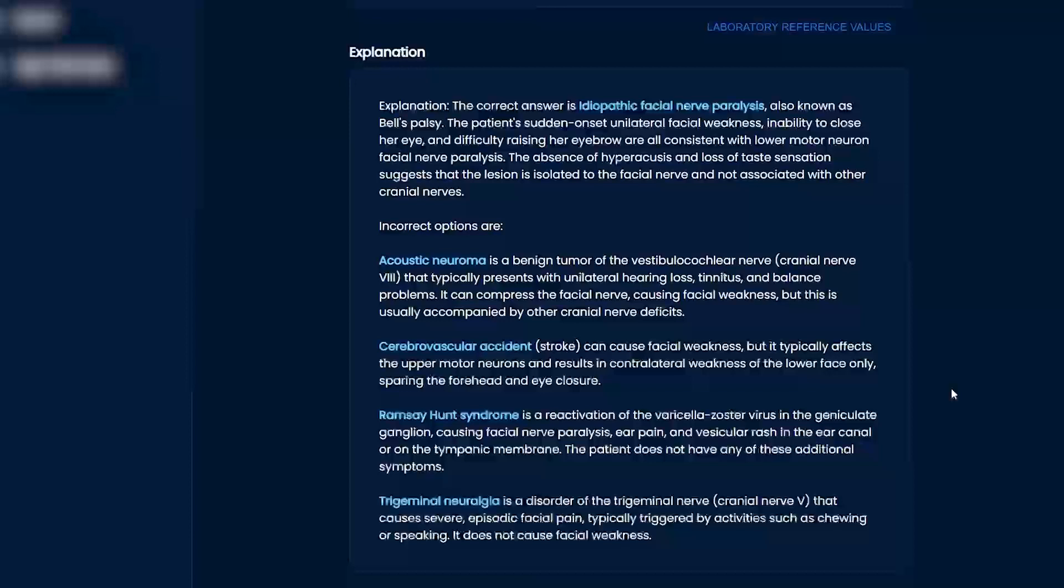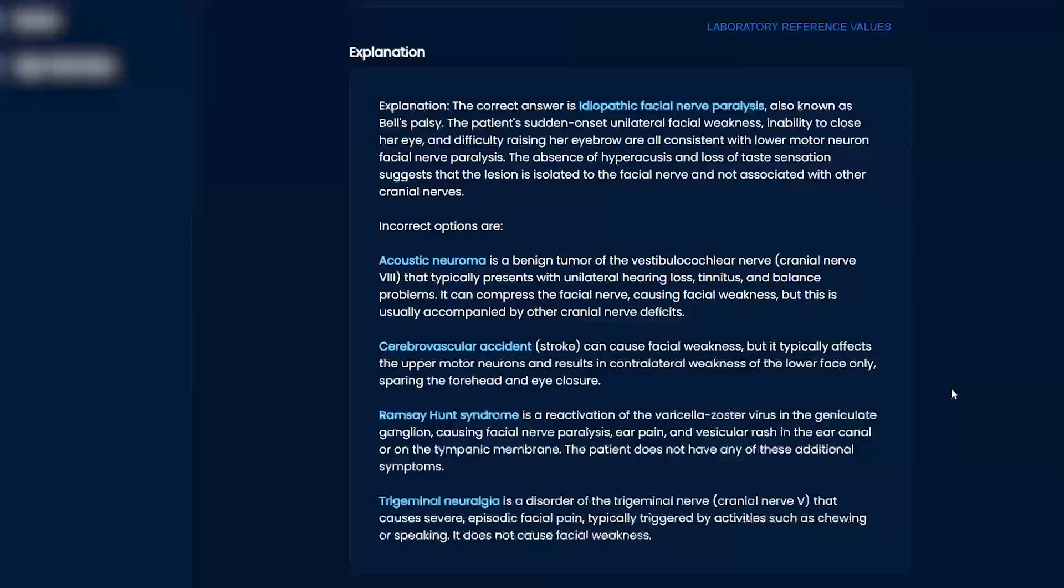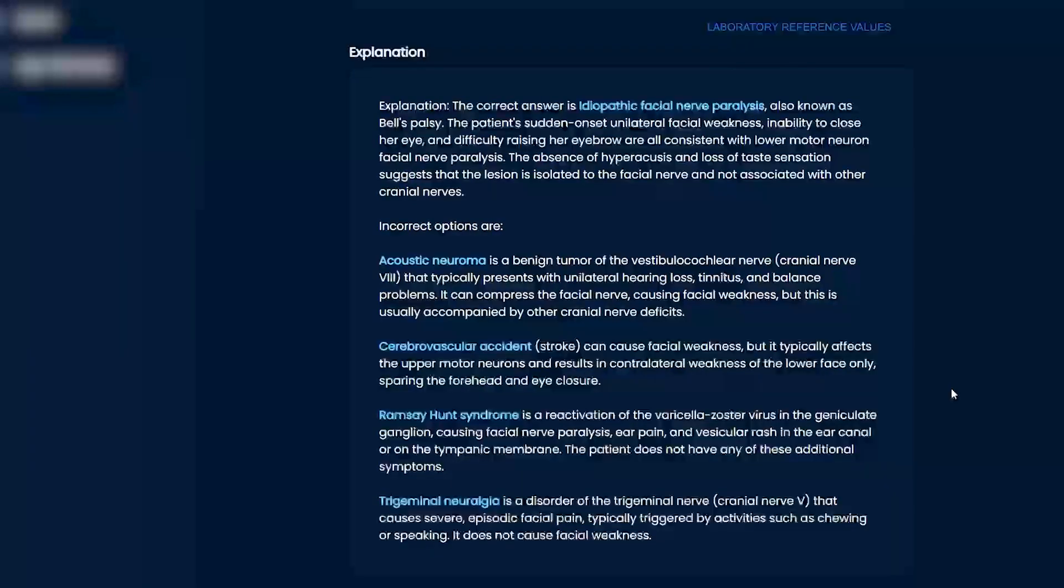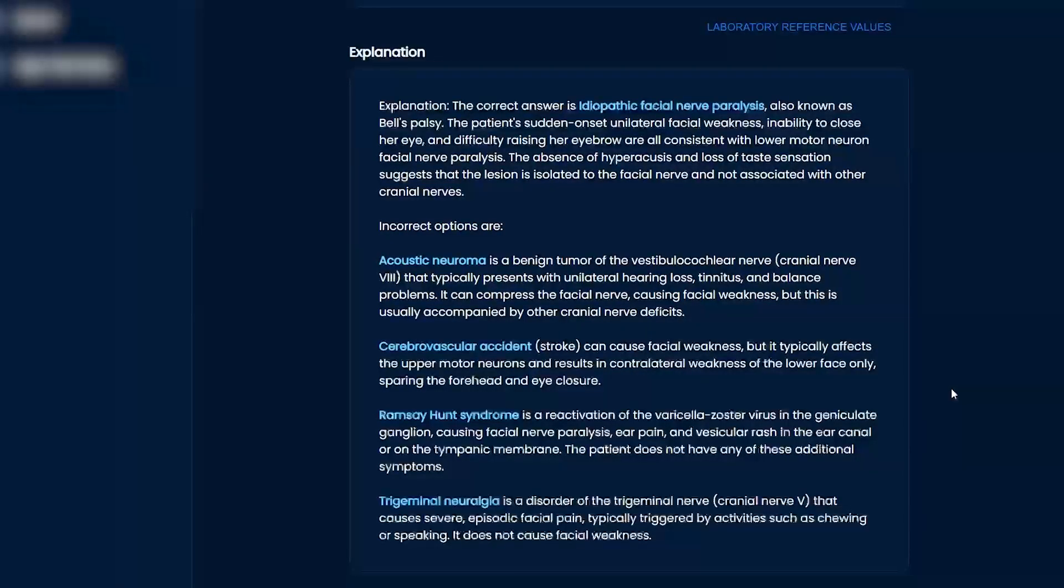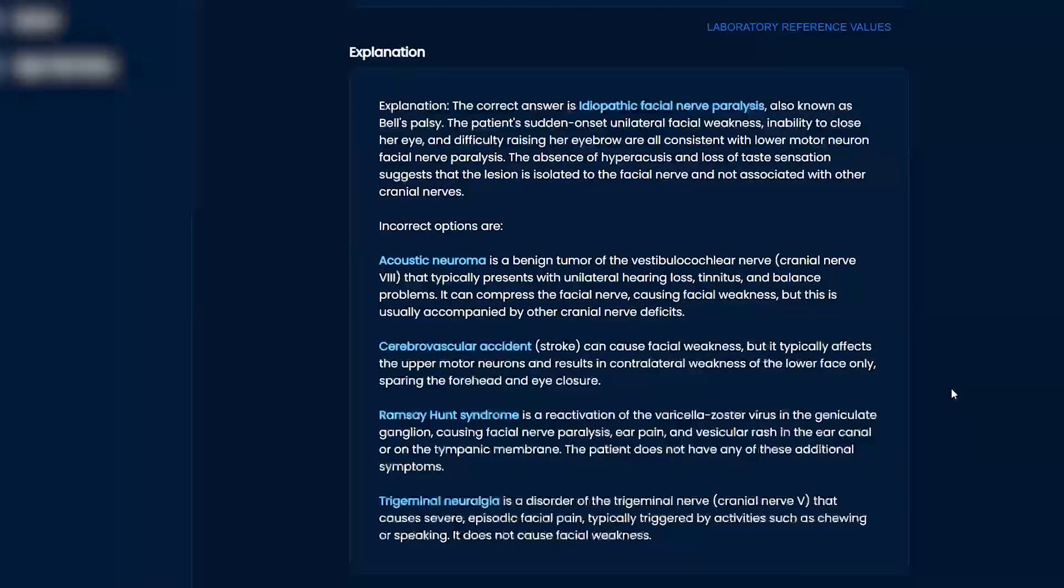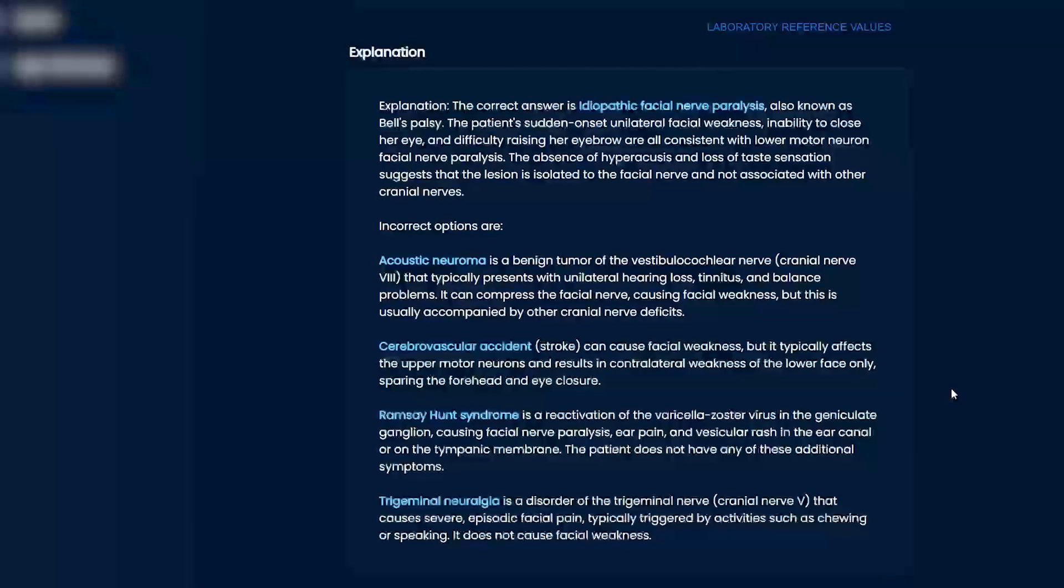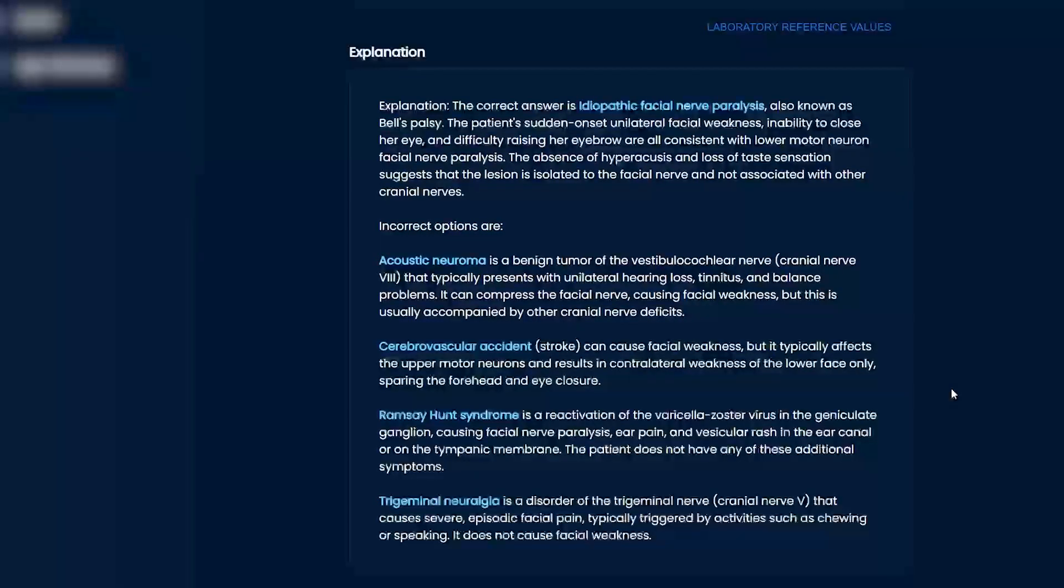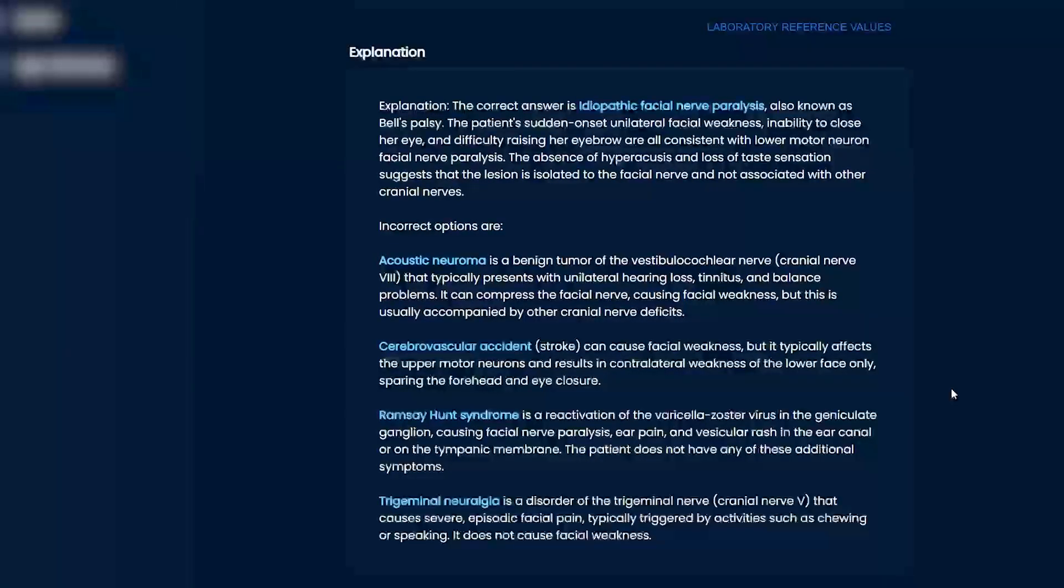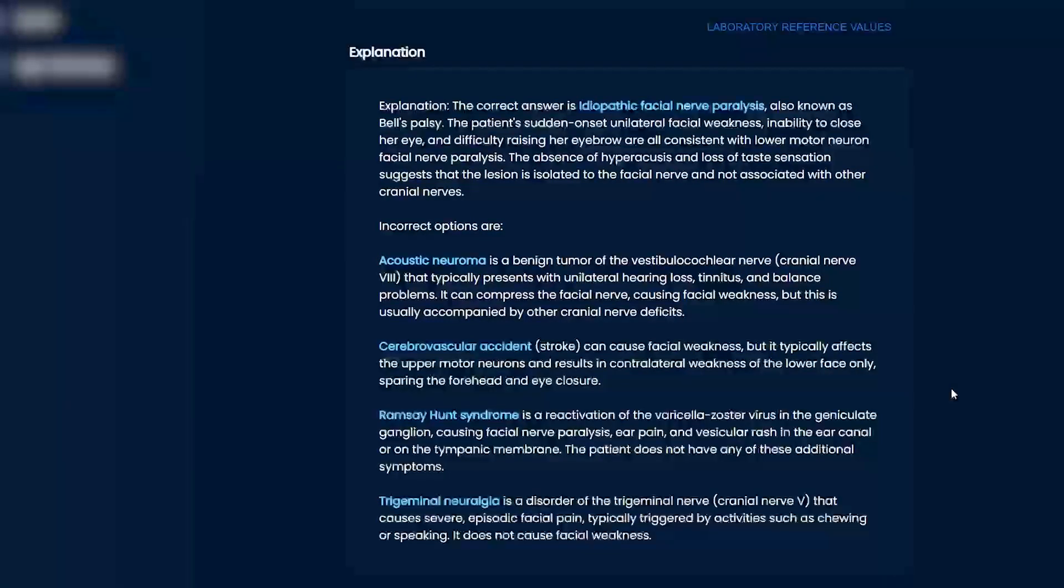Acoustic neuroma, right? That's a benign tumor of usually cranial nerve eight. Cranial nerve eight, balance, vertigo. Yeah. Balance, vertigo issues. It can compress the facial nerve, causing facial nerve weakness, right? But like I said, it's going to be a chronic thing. It's not going to just be, it's going to be a slow onset and you're going to have other symptoms. The stroke can cause facial nerve weakness, right? But you're going to also have a weakness of the lower face, maybe sparing the forehead and the eye closure is kind of what they're saying here.